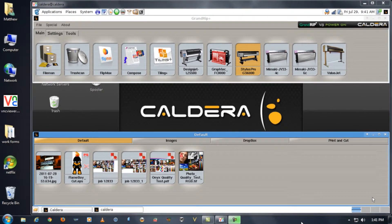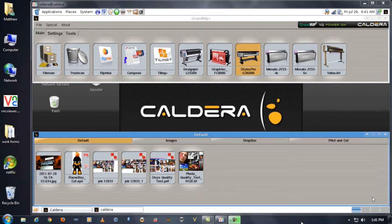What this is great for is if you have your computer that you're designing in one area and want to access your Caldera computer remotely from it that's in a different area.